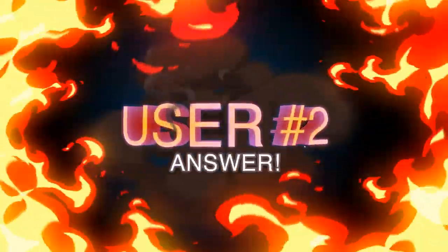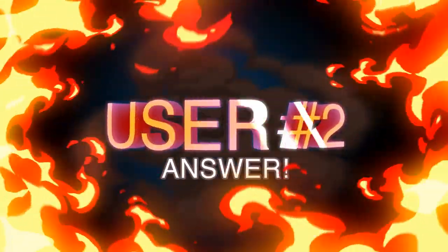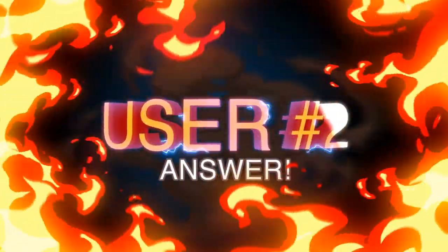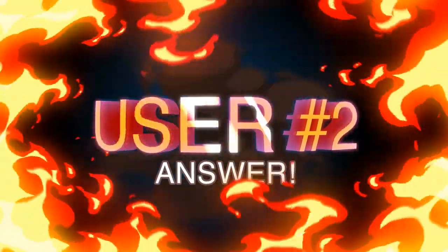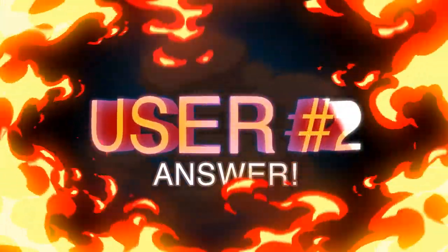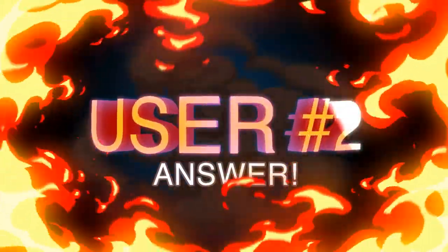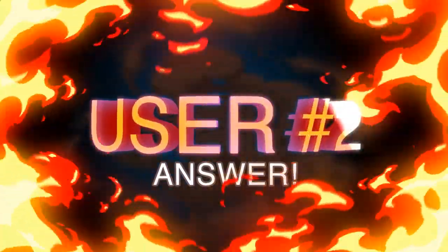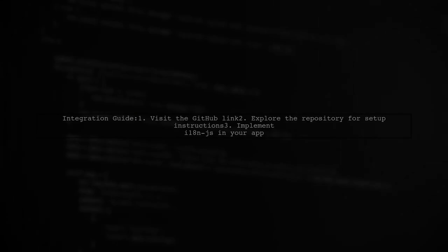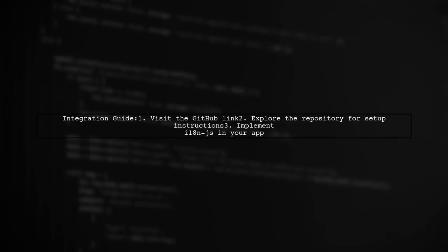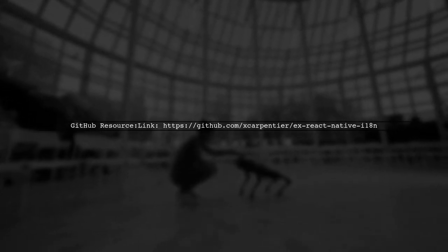Let's now look at another user-suggested answer. To integrate i18n.js in your React Native Expo app, check out this helpful resource. You can find the solution at the provided GitHub link.